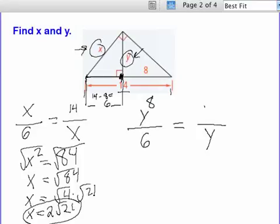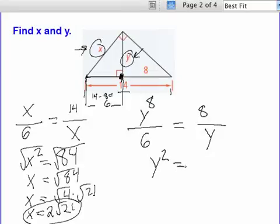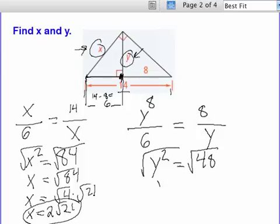We set up the proportion repeating y in the extremes position and putting 6 and 8 in the means. We cross-multiply to get y squared equals 6 times 8. Then we take the square root of both sides, and we end up with y equals square root of 48.